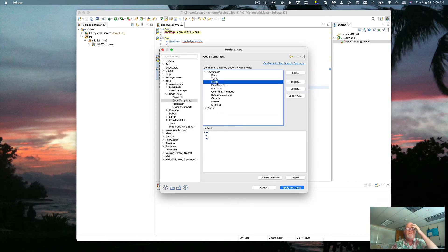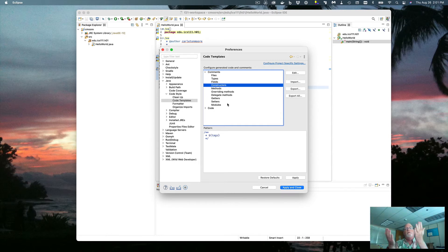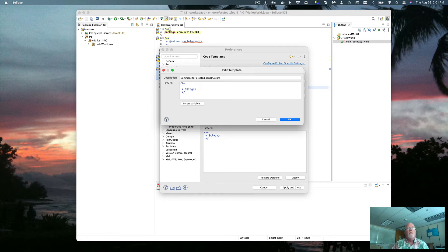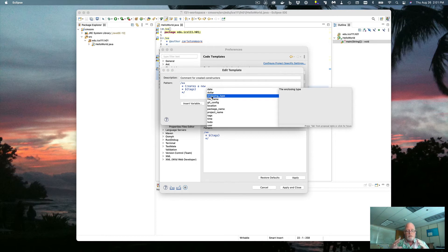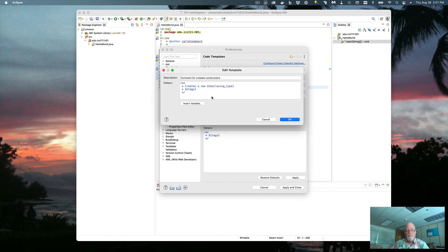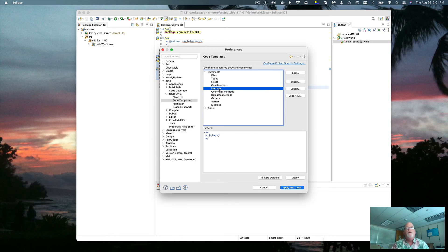Fields are for any public variables — don't need to worry about those. Constructors create instances of the class, so I want a sentence here. I'll say something like 'Creates a new' and then insert the enclosing type, so since constructors are inside the class, the enclosing type is the class name, followed by a period. Then a blank line before the tags — that looks good.